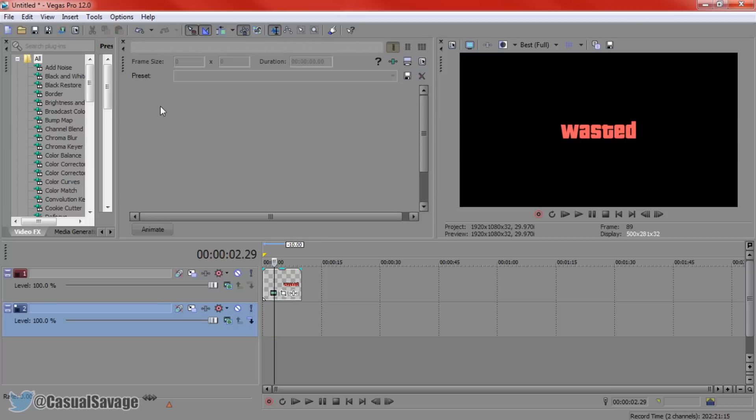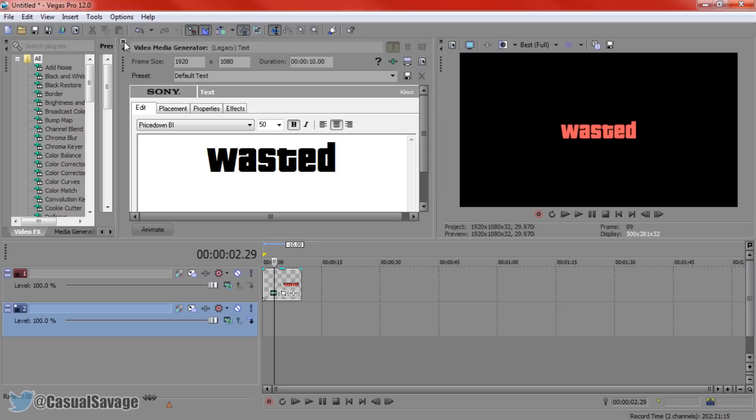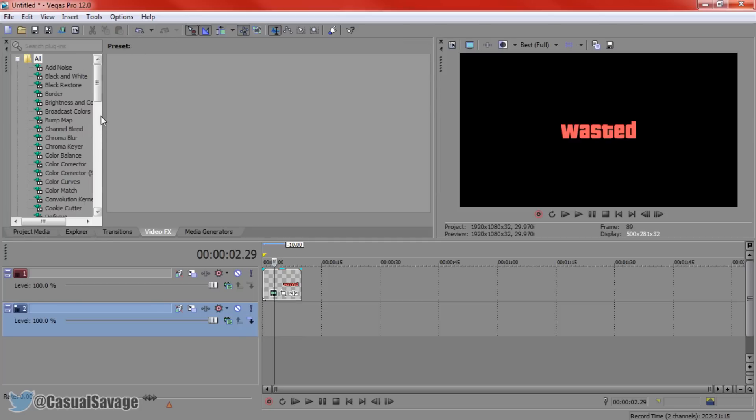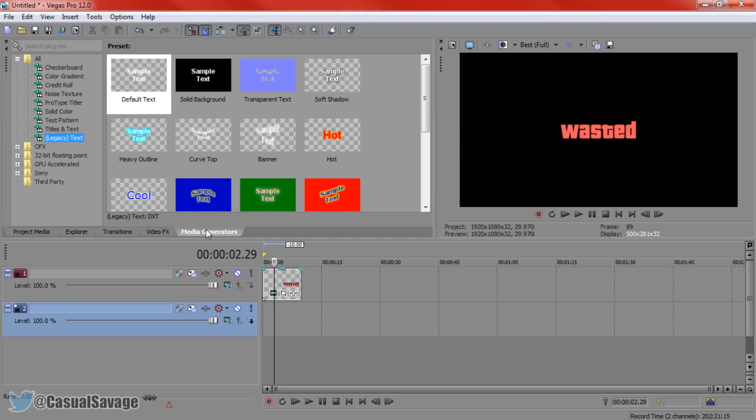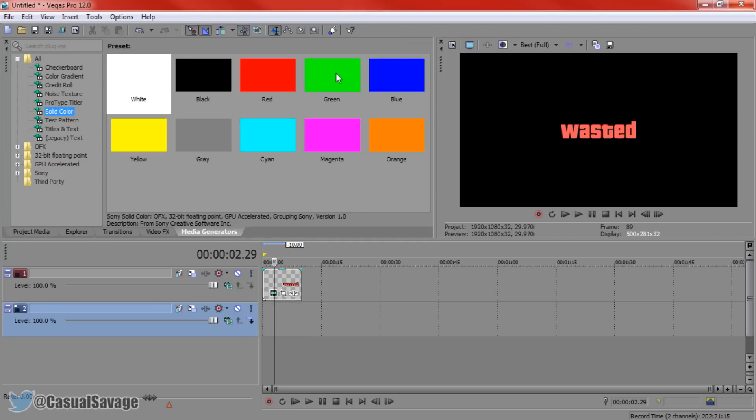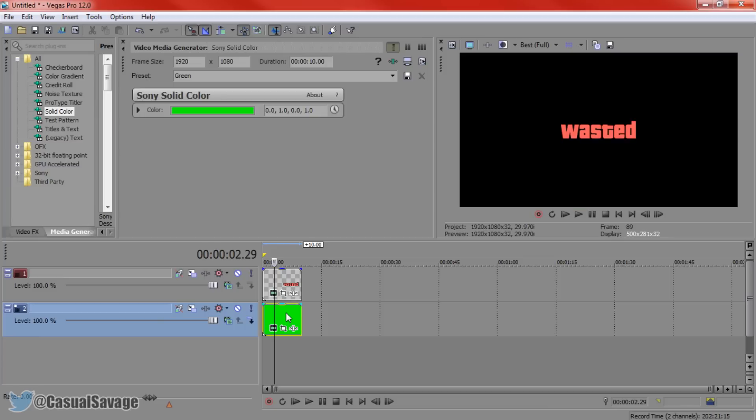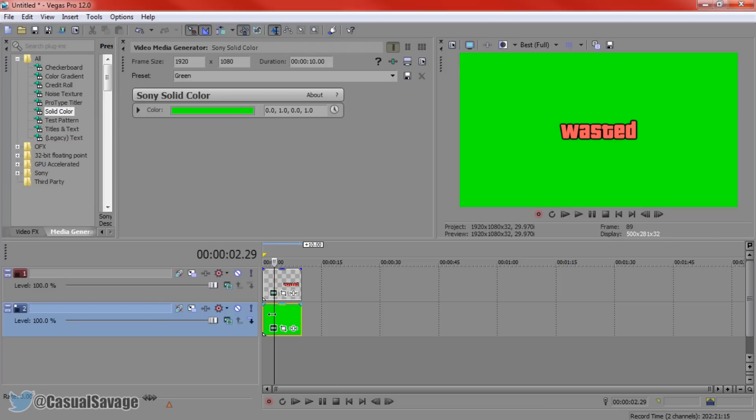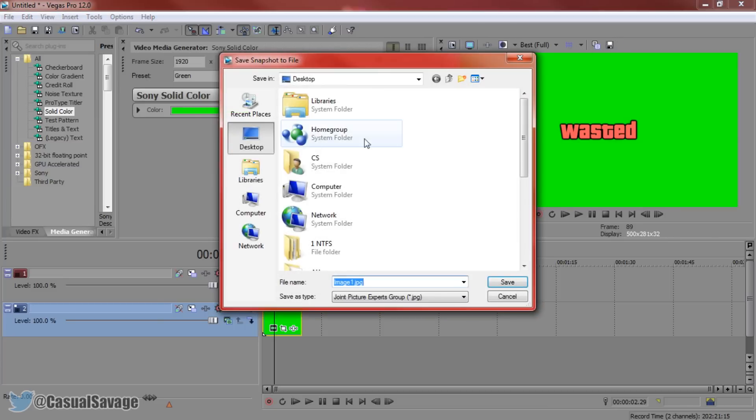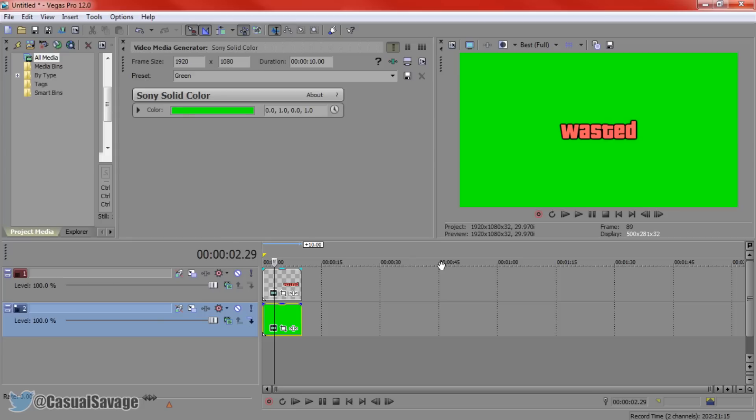Now what you can actually do is delete the white background, come to media generators again, add a solid colour, add the green background. And this time come here and just take a screenshot. So save to what you want, I'm going to call it wasted, save to my desktop. And that has now taken a screenshot.